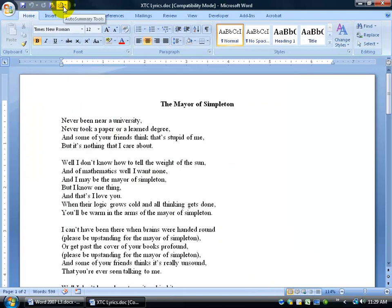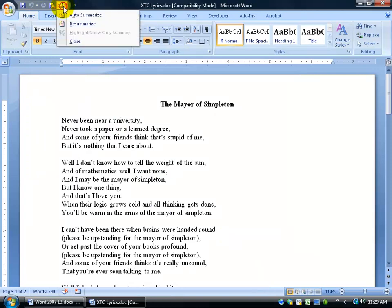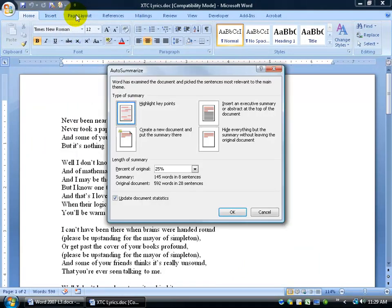There it is, listed up above. Go ahead and click on it, then go down to Auto-Summarize. It opens up a little window for us to decide how we want to summarize this. We can either highlight the key points throughout the document — looking at an overall view of a document, you can see the little red lines.